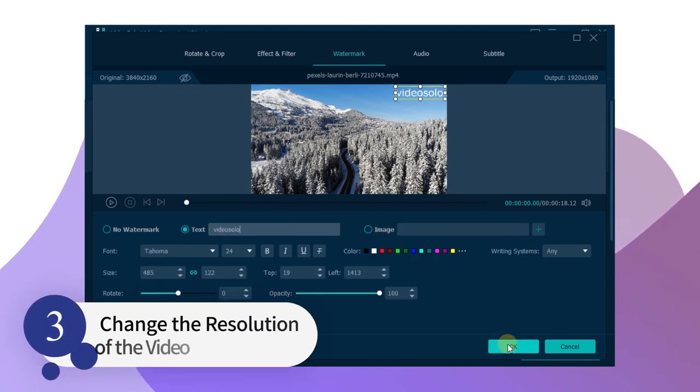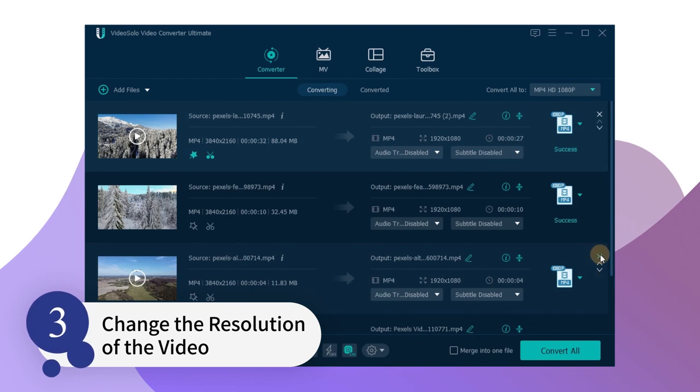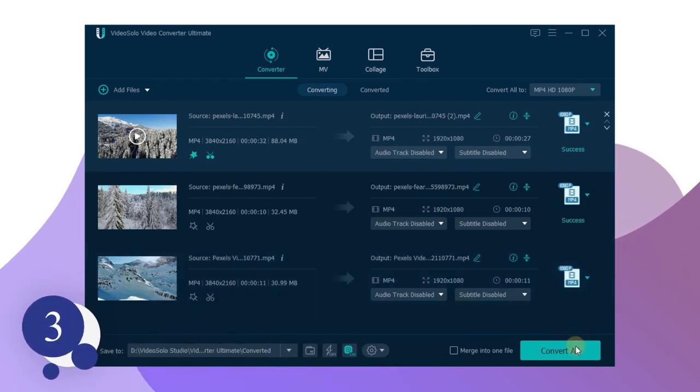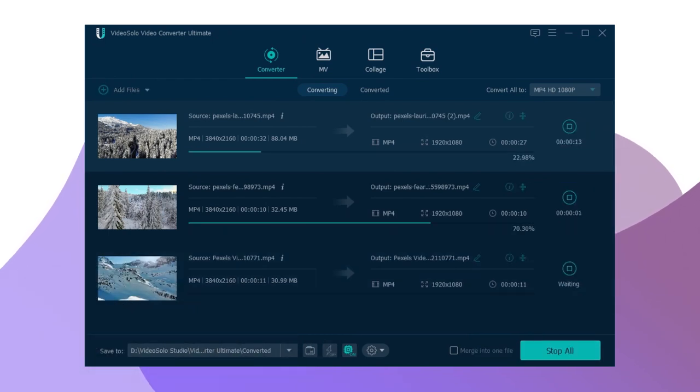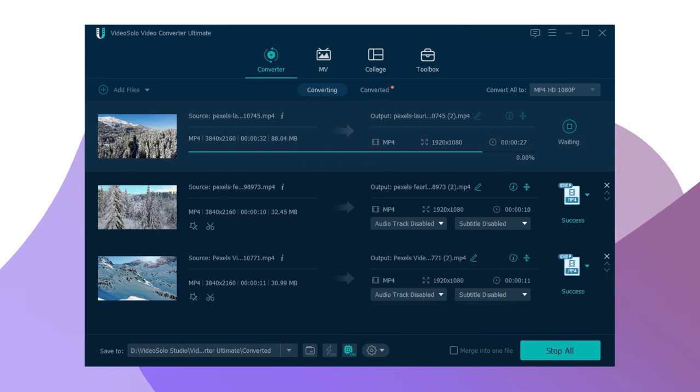Now, let's switch back to the main interface and select the video you want to convert. Then click the Convert All button in the bottom right corner to start the conversion process.